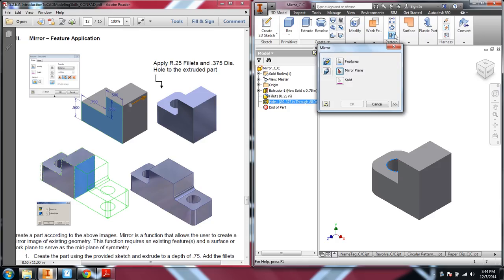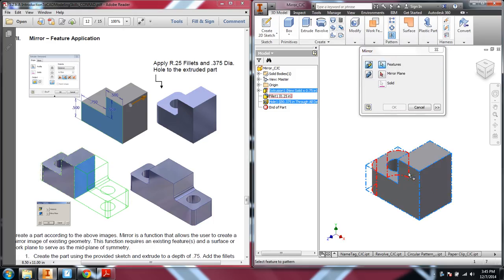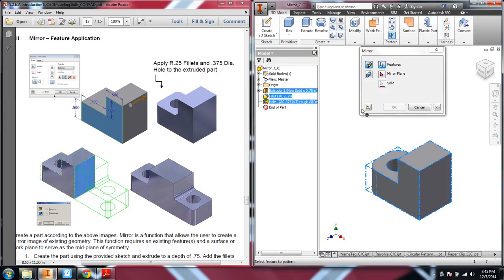First we'll click the mirror tool, and then we'll select the features. You can select the features either by clicking at them, or you can also select them by clicking the features in the browser. In this case, we're actually mirroring everything.